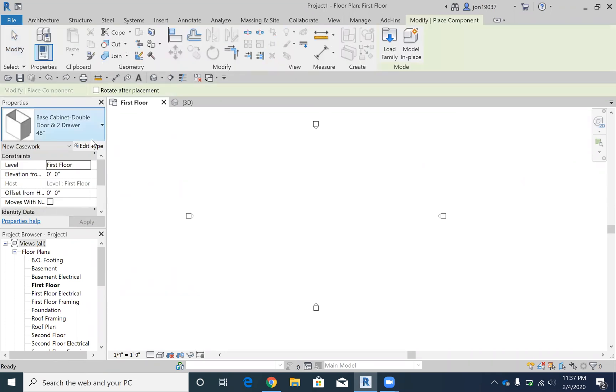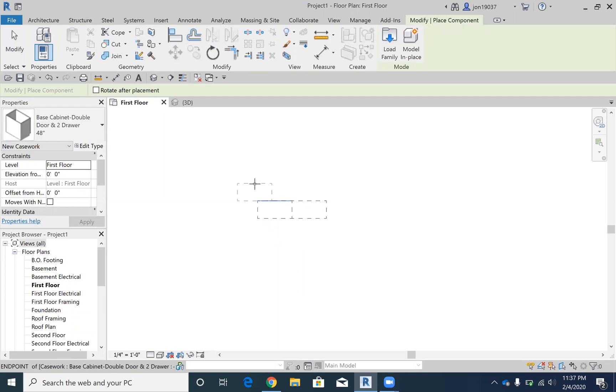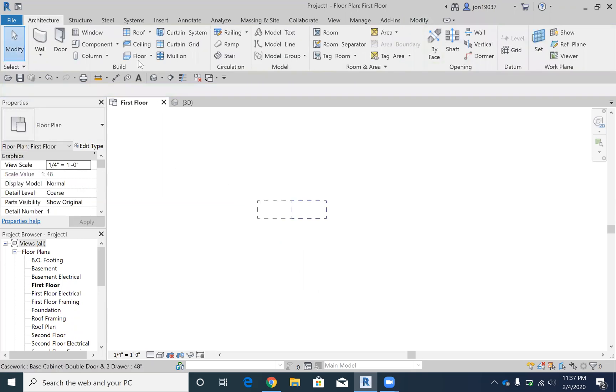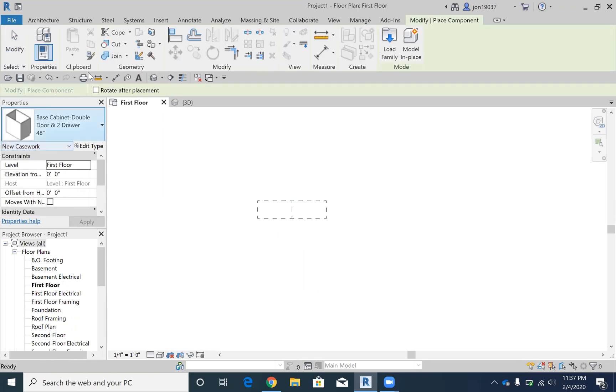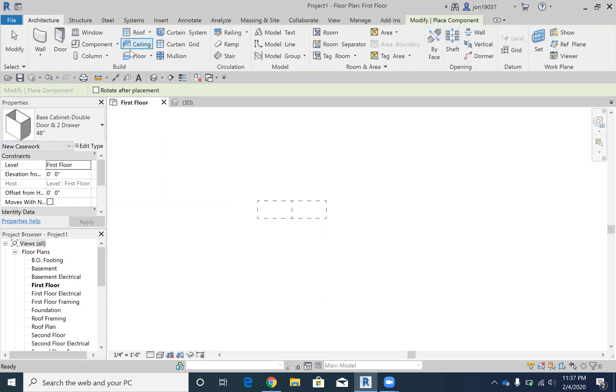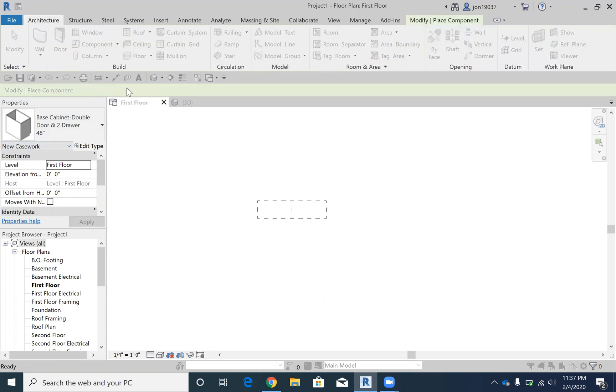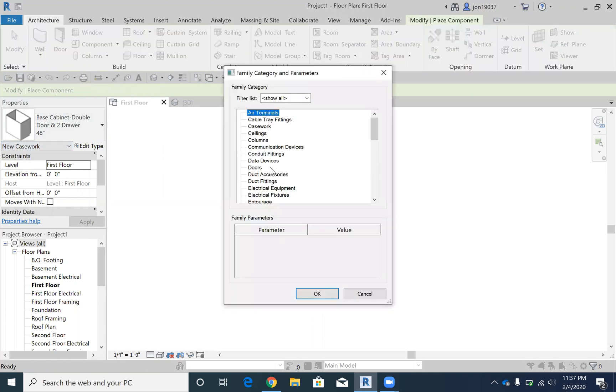To start off, I'm going to put in some cabinets here, zoom in, two countertops in, and then I'm going to create a countertop by modeling in place a component.